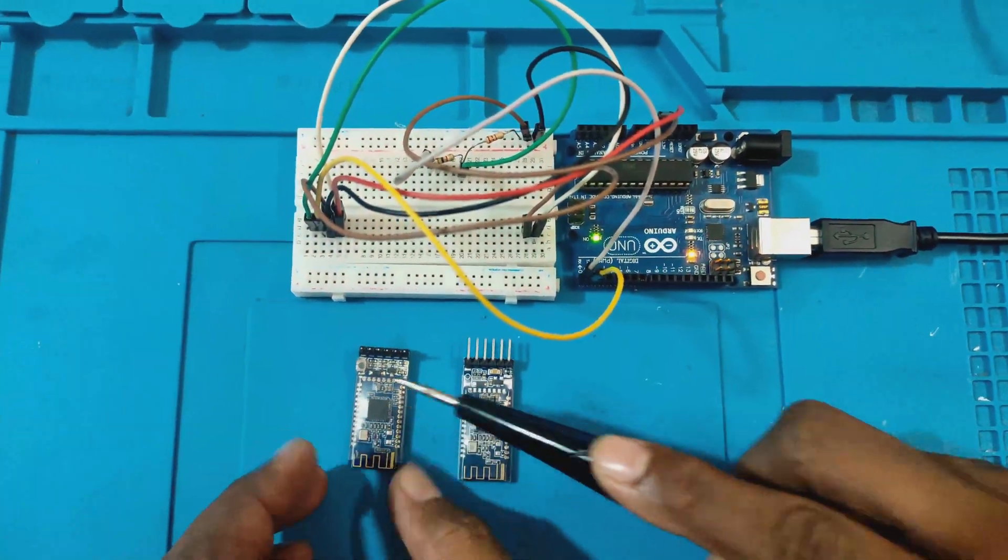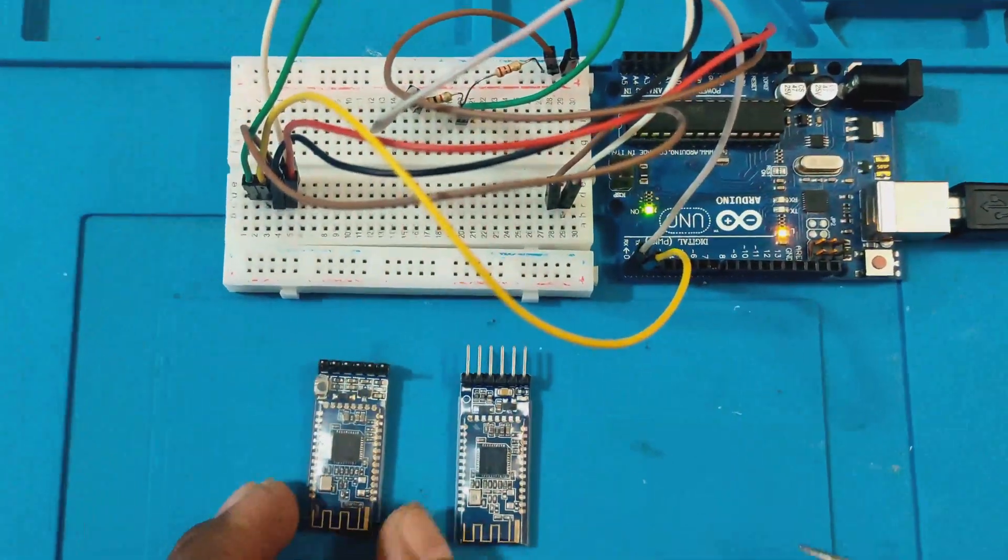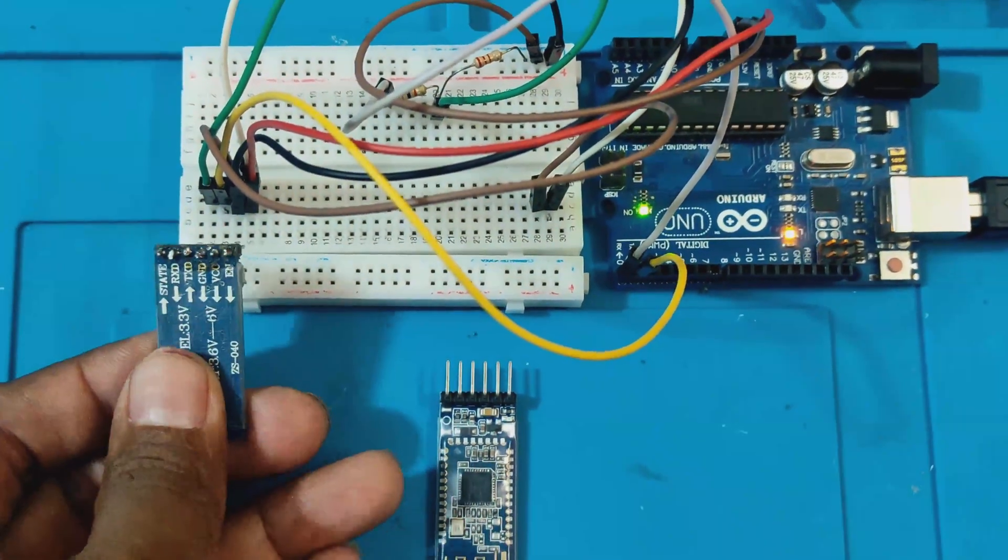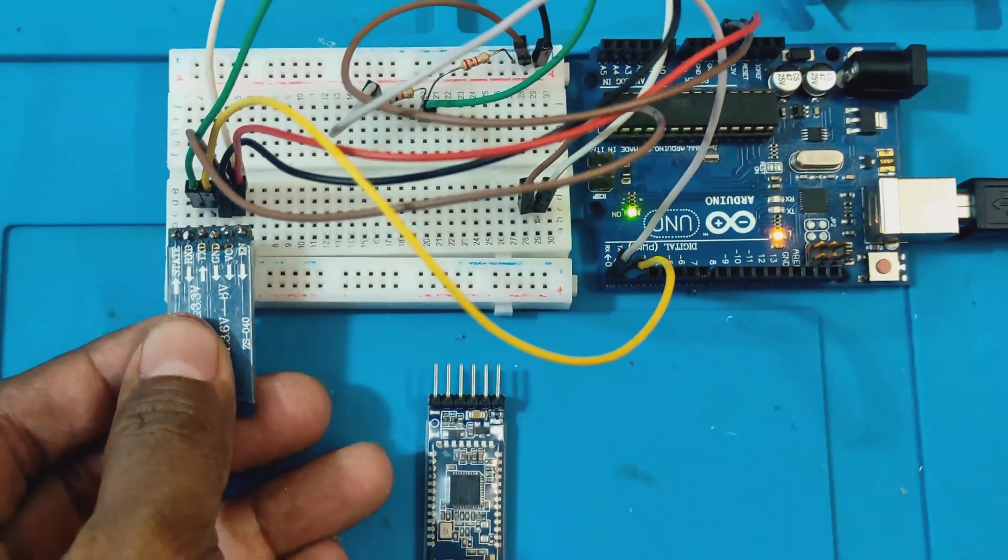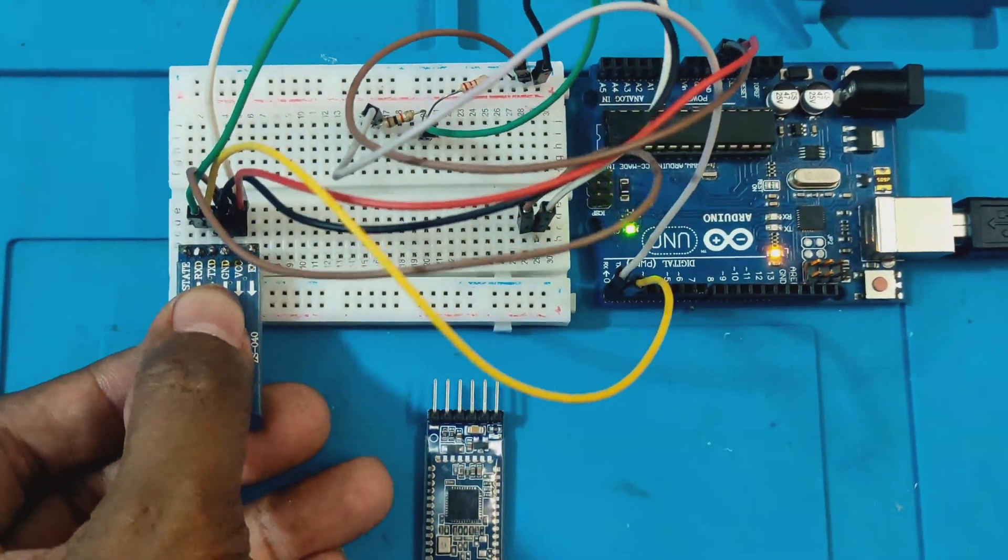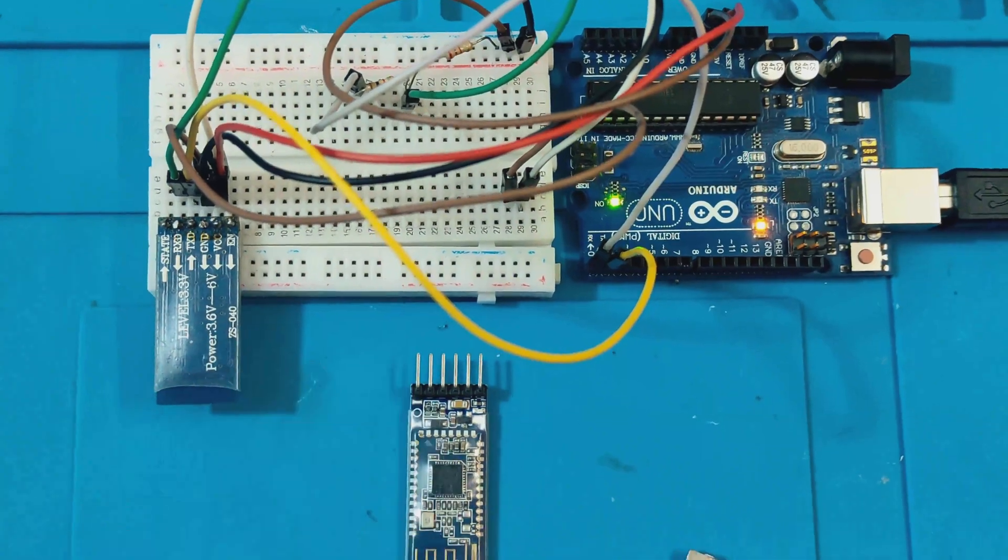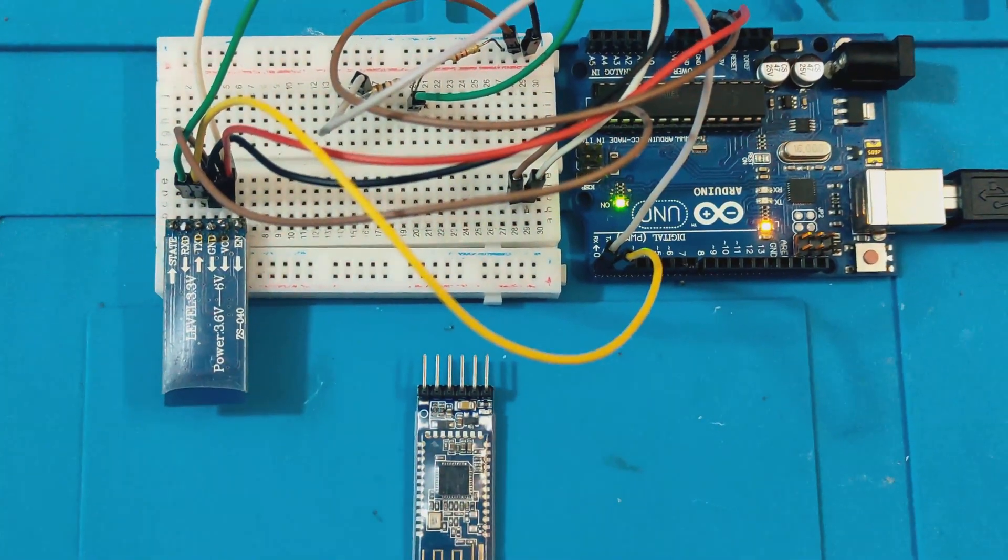In this video, we learn how to pair two HM10 Bluetooth modules, one as the master and the other as a slave.